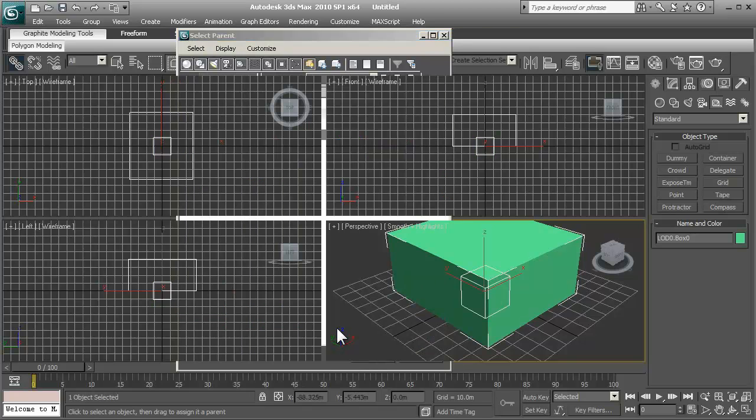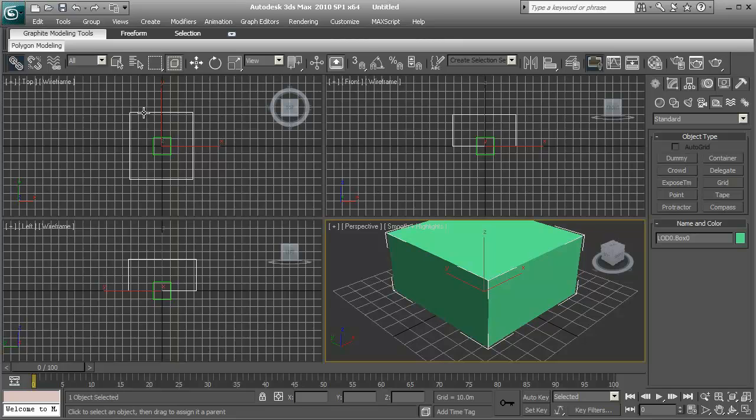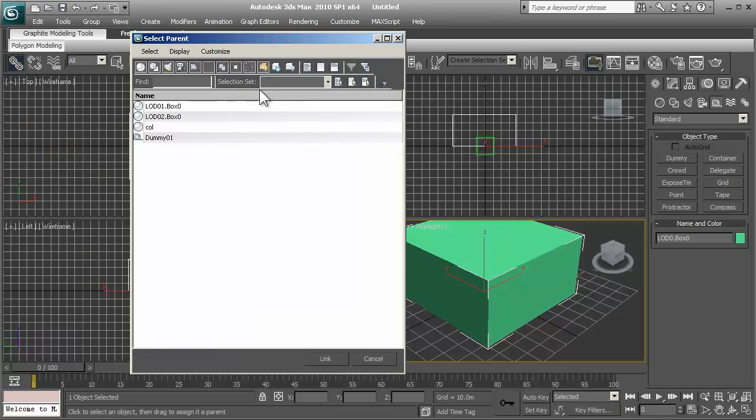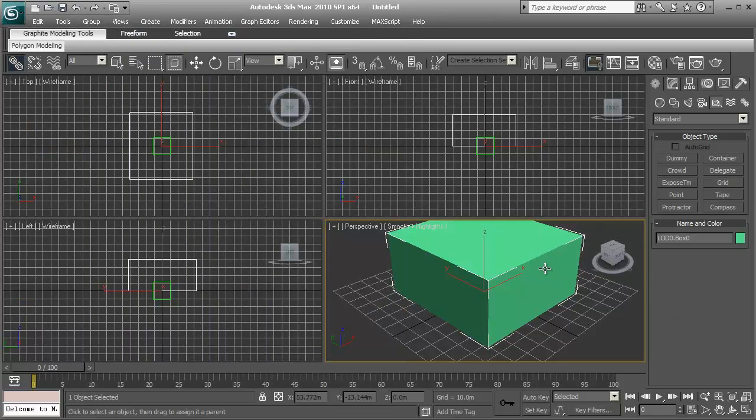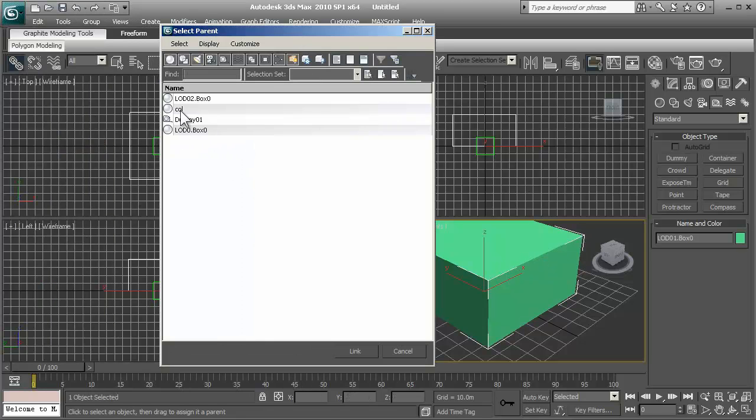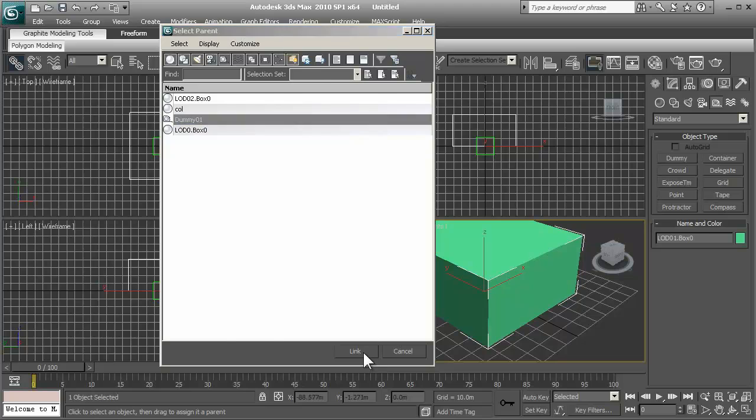And then just do the same for all three. Your LOD01, LOD02, and your collision. So let's continue. Select the next one, bring this in, dummy 01.